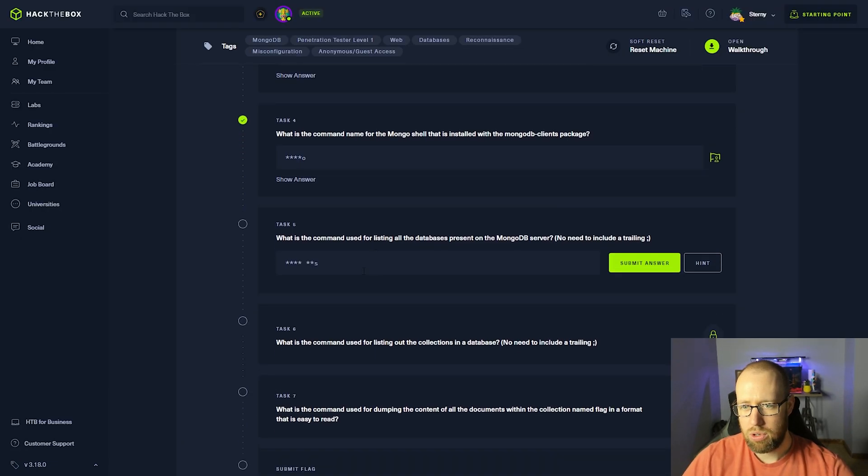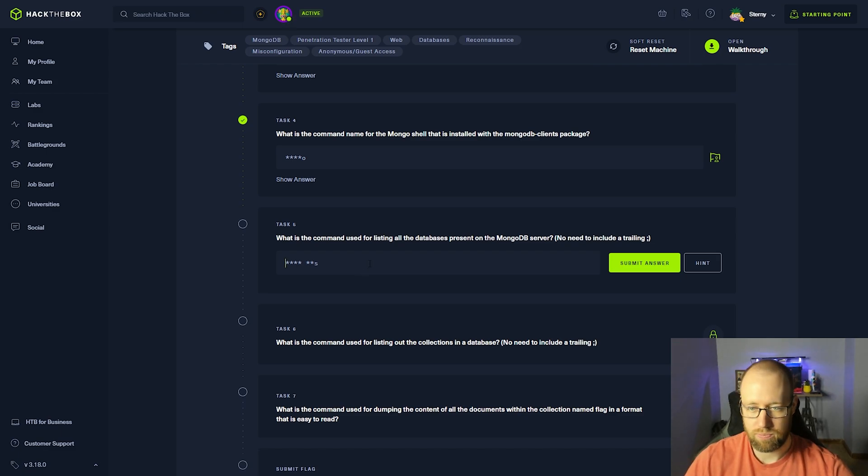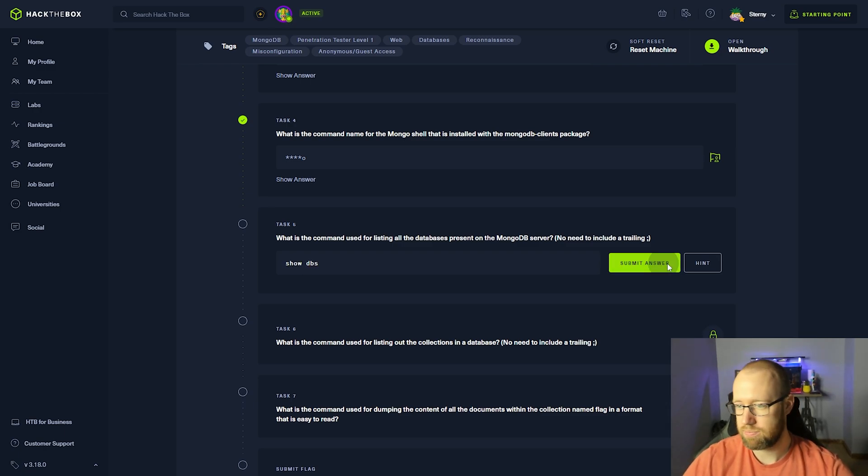What is the command used for listing all the databases present on the MongoDB server? That was show DBS.